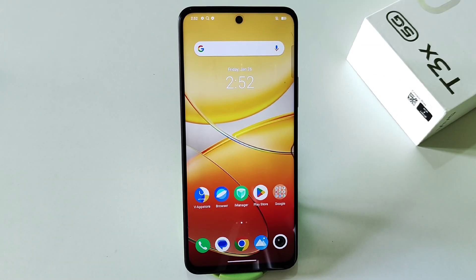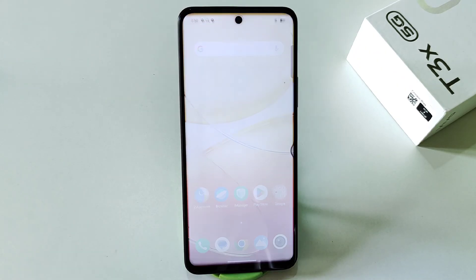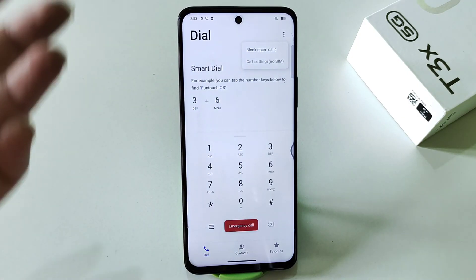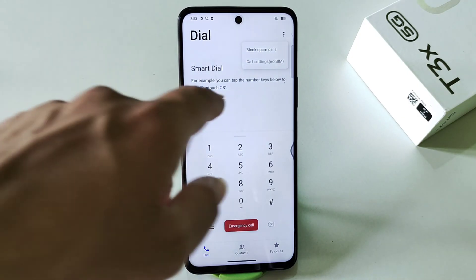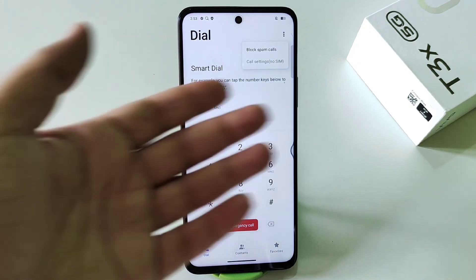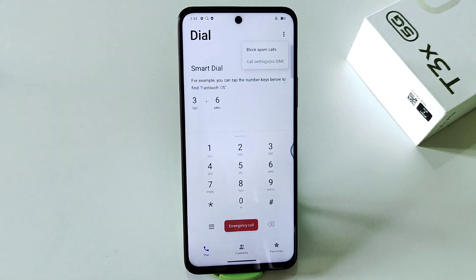This phone has an auto call recording feature — you don't need to download any third-party app, and you can record all your calls without an announcement. Go to your dialer, click the three dots, then click call settings, and you will see the option of auto call recording. Simply enable this and you'll be able to record all your calls.